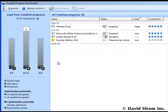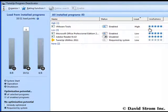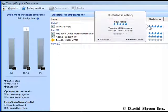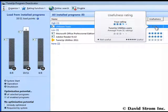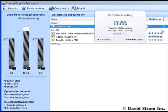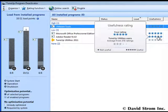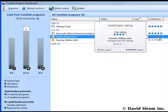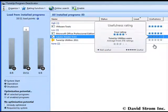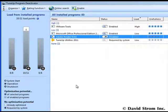On the right-hand column of this list is a usefulness rating. This comes from the community of other TuneUp Utilities users to give you an idea of whether you should be disabling this software program or not, and you can also add and share your own rating here.